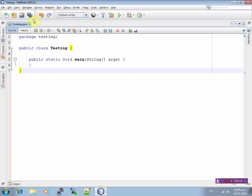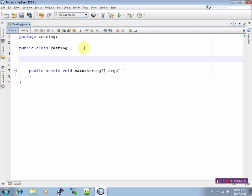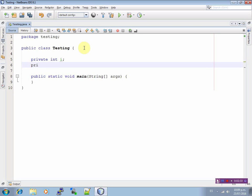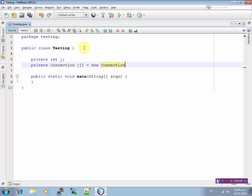Delete, delete, save it. Now define the below sentences: private int i. Now private Connection c[] equals to new Connection, 100 times.